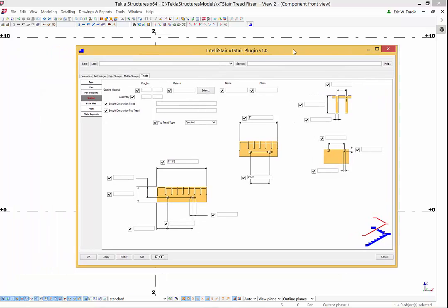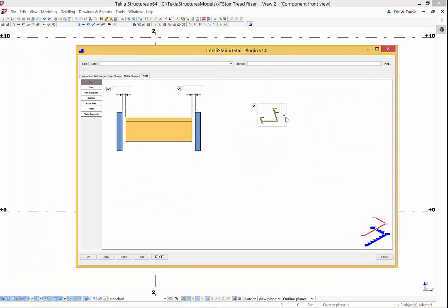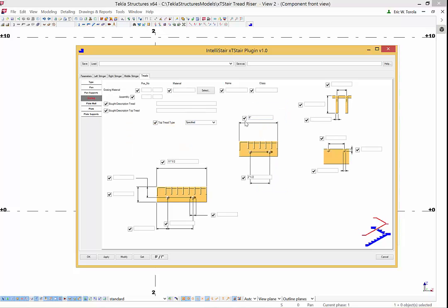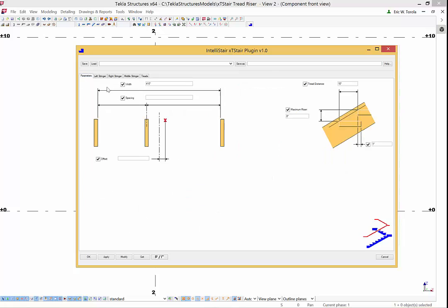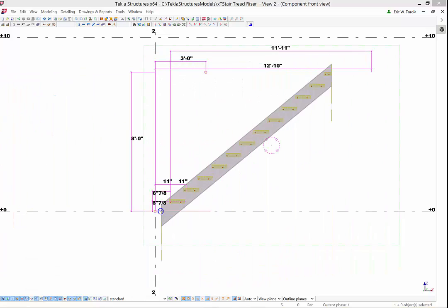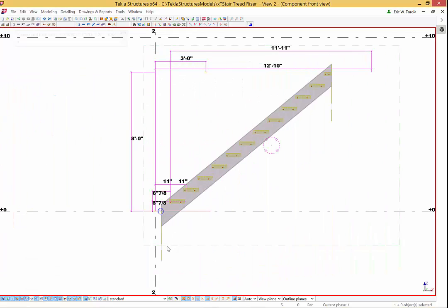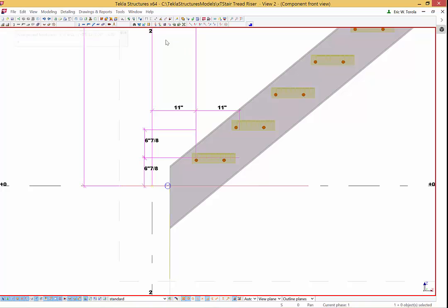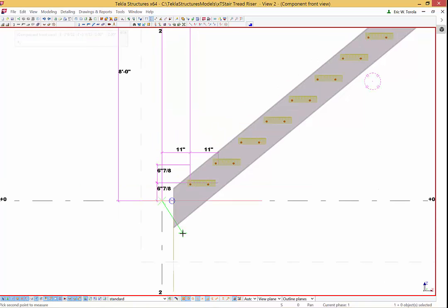Next we will modify this stair to use a grating tread instead of a pan filled tread and we will modify the risers to be OSHA values of 8 inches maximum and treads of 10 inches. Every XT-Stair plug-in can use all of the tread types defined. Currently they are concrete pan, bent plate and grating, and the tread type can be changed and defined like any other attribute.